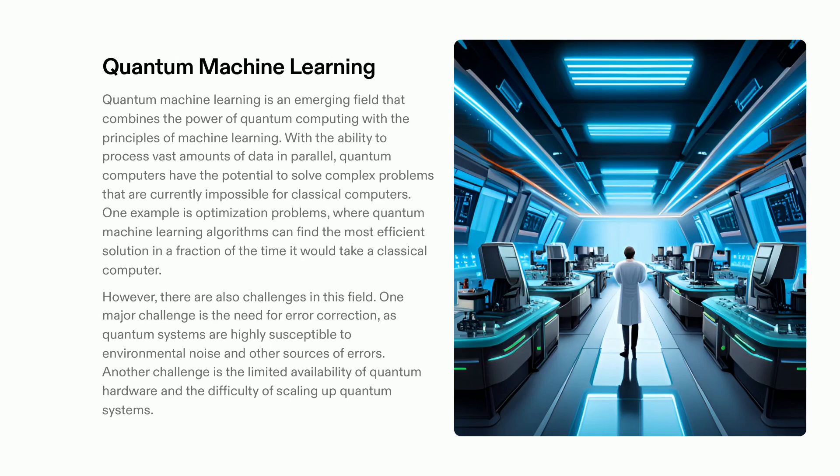Nevertheless, there are a few obstacles that need to be addressed in order for quantum machine learning to reach its full potential. Error correction is critical to ensure the accuracy of quantum systems, which are highly sensitive to external noise and other sources of errors. Additionally, the limited availability of quantum hardware and difficulty in scaling up quantum systems are issues that need to be addressed.